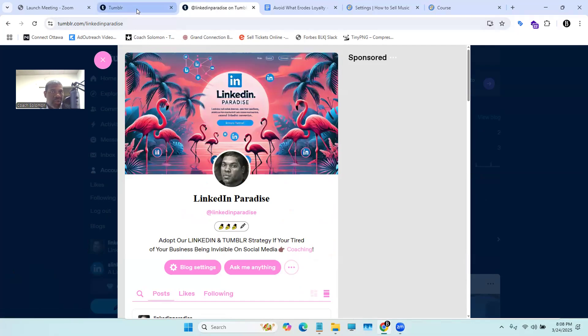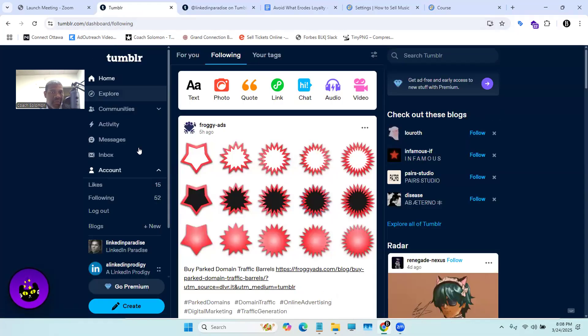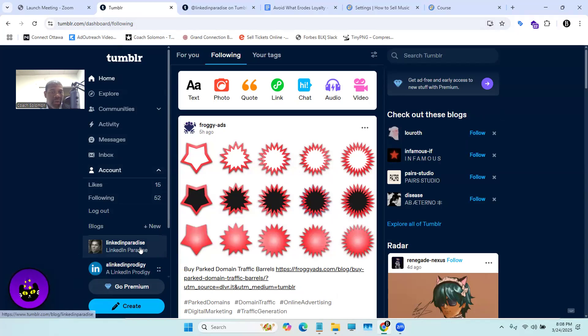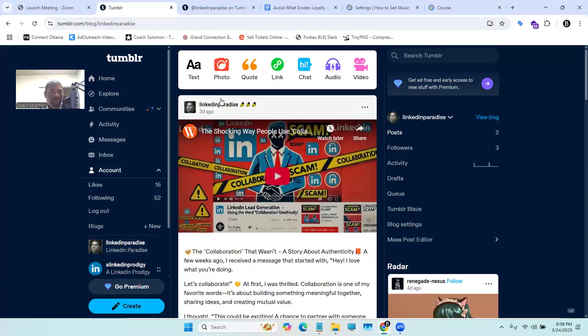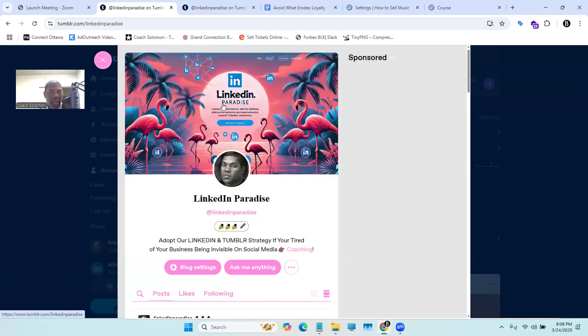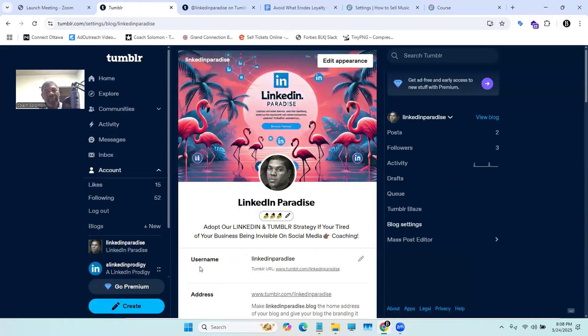So what you're going to do first is find your Tumblr blog. I'm going to go to mine right here, and we're going to hit blog settings, and we're going to hit edit appearance.